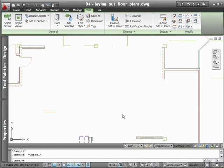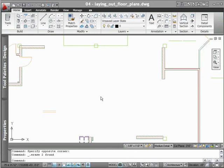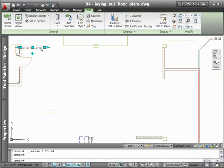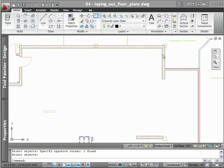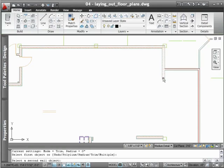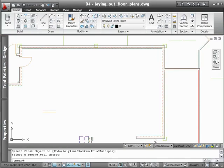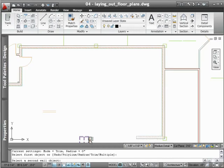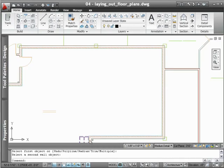AutoCAD Architecture also manages other aspects of drafting to keep you wholly focused on the task at hand. If you are concerned about layer management, for example, AutoCAD Architecture ensures that everything you draw goes to the correct layer.